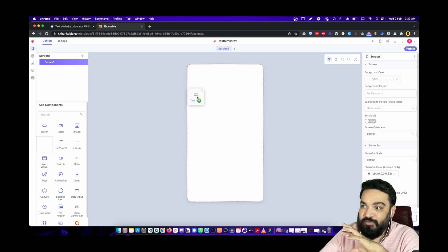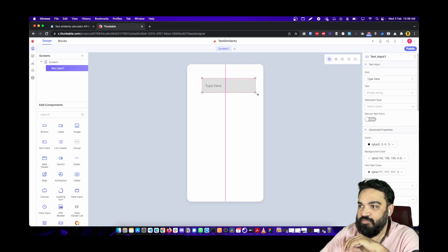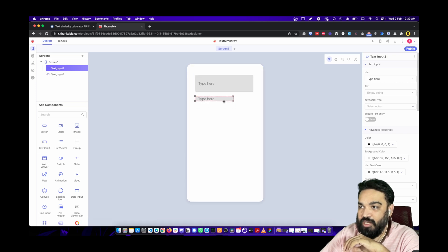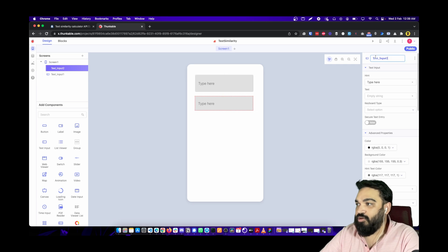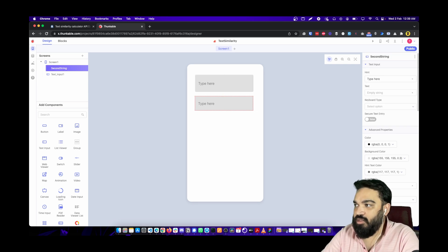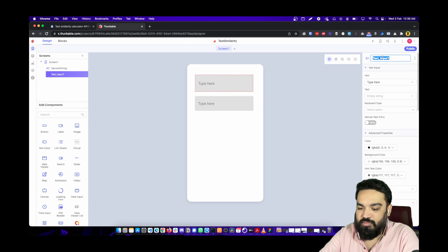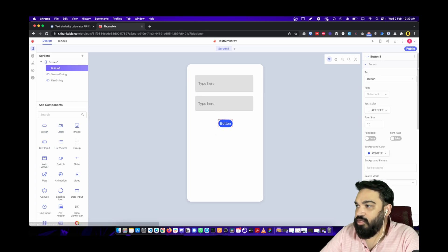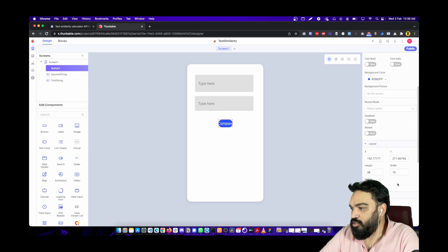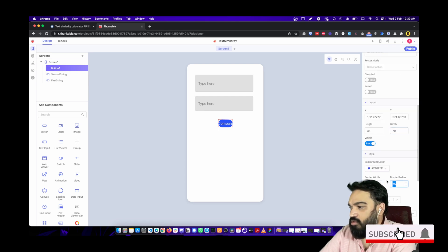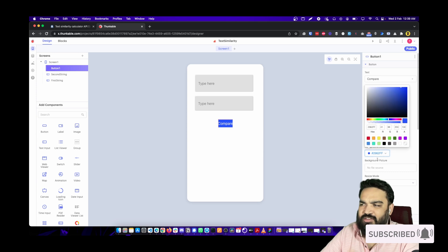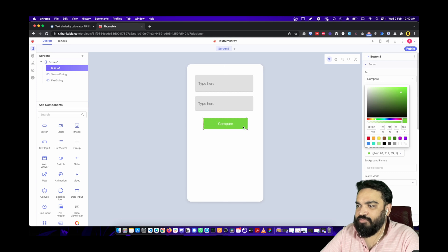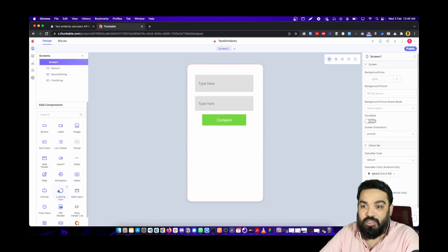For the text fields we are going to add a Text Input component, then add another one. Rename the first to 'First String' and the second to 'Second String'. Then drag and drop a Button, call it 'Compare', change the border radius to zero so it looks flat and neat. You can also change the color — let's use a light green paste color — and align it to the center.